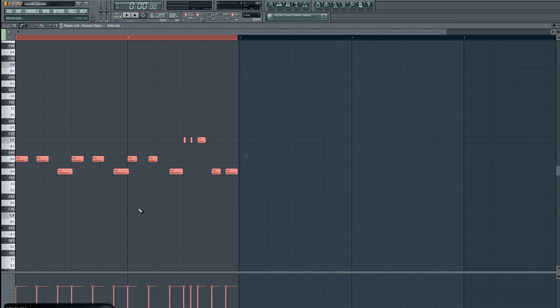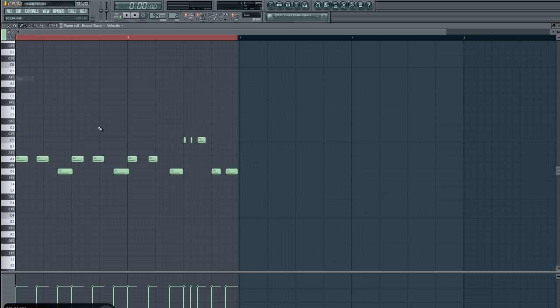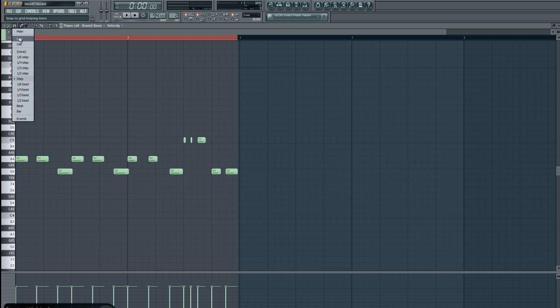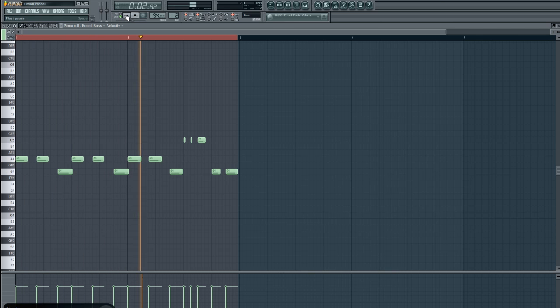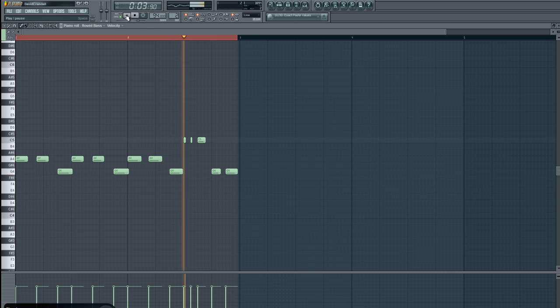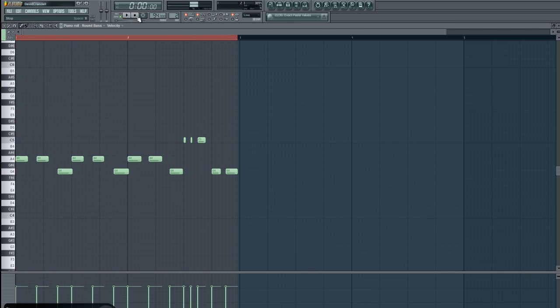Now, from here, I can actually go ahead and tweak some things like the length of some of these notes. Like this note here, I feel like it should be a little bit longer. So I'll go ahead and lengthen it a little bit. Lengthen both of these. And there we go. Very simple.